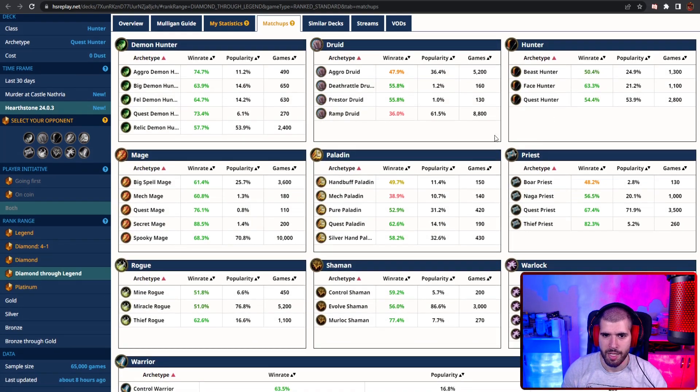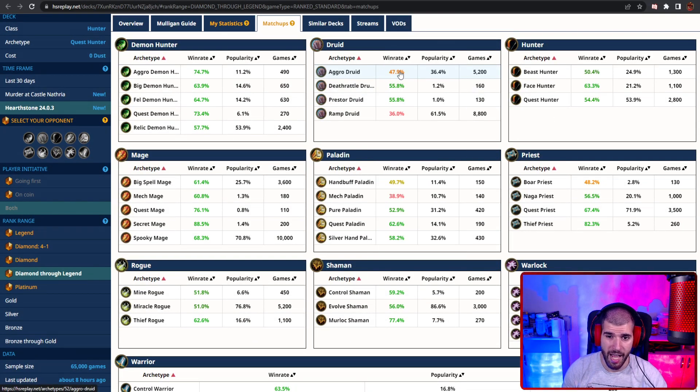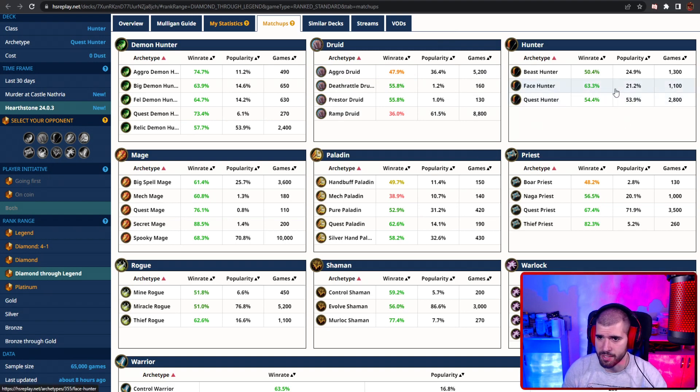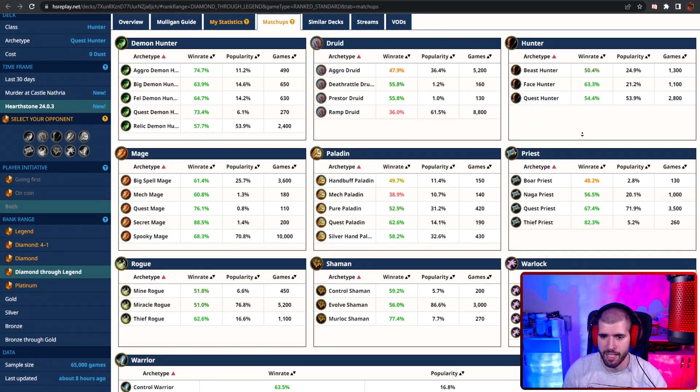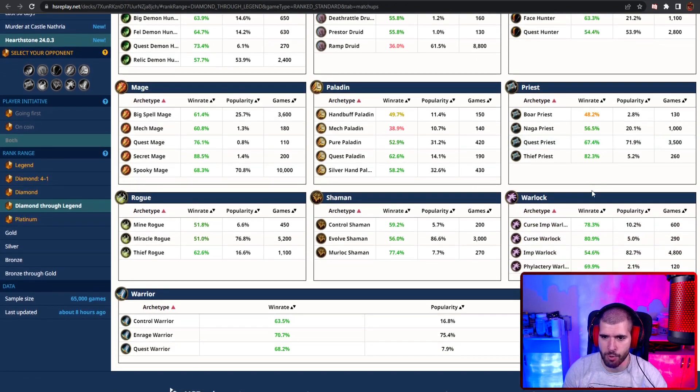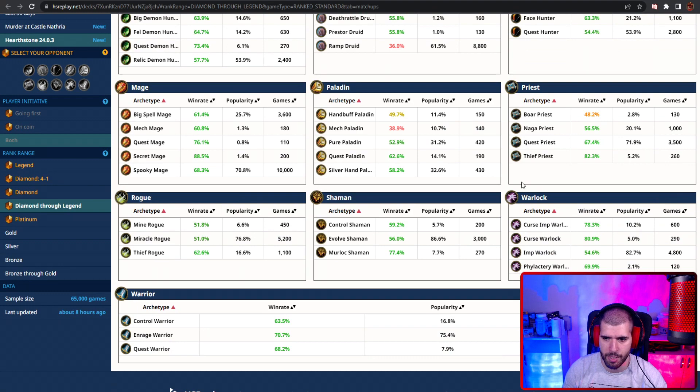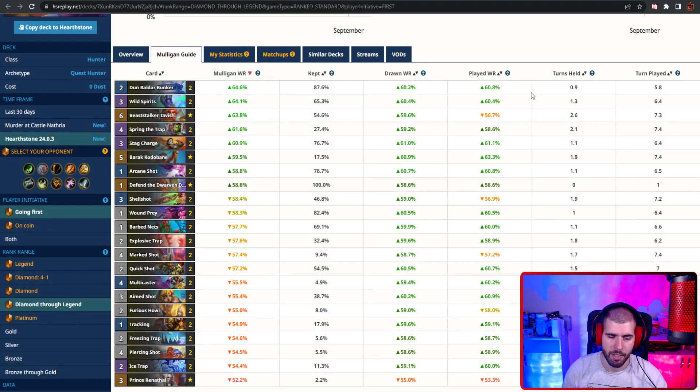Matchup wise, ram druid is not gonna be great for you, and surprisingly aggro druid is under 50, which is kinda weird, but I guess I get it. If the aggro druid is smart they can definitely overwhelm all of your removal. Mech paladin should be hard, but you shouldn't be able to find any of those, and the rest is great.